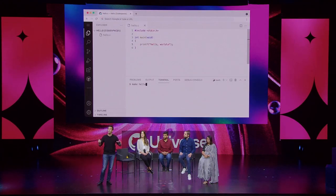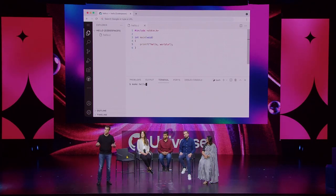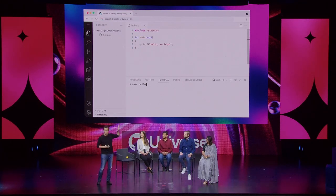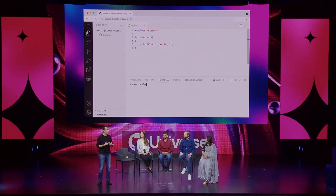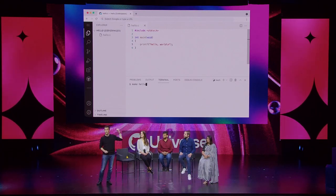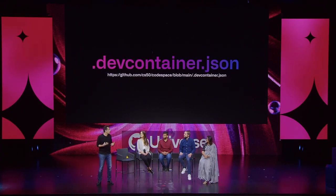In Codespaces, you get Visual Studio Code in the cloud — a file explorer on the left, code tabs at top right, and most compelling for us curricularly, an underlying terminal window and access to an underlying system. It's not a toy environment; it's representative of what we want students to learn and what many will use in the real world. From the days of the terminal window to the client-side virtual machine to now Codespaces, the goal has been to give students a bootstrapped but real-world representative environment.